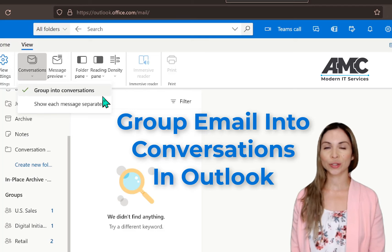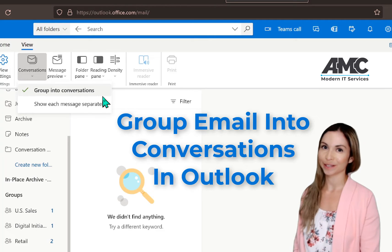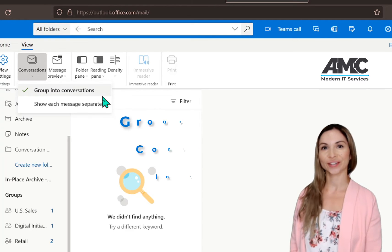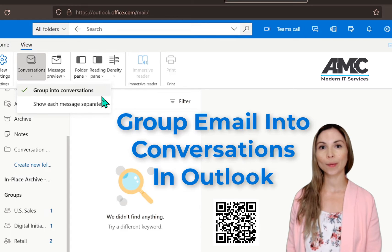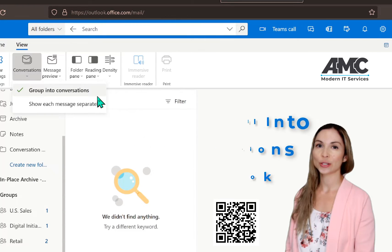Looking for some ways to organize your Outlook and be more productive? I've got some tips for you. We're going to look at how to group your emails into conversations. Let's take a look at how you do so.